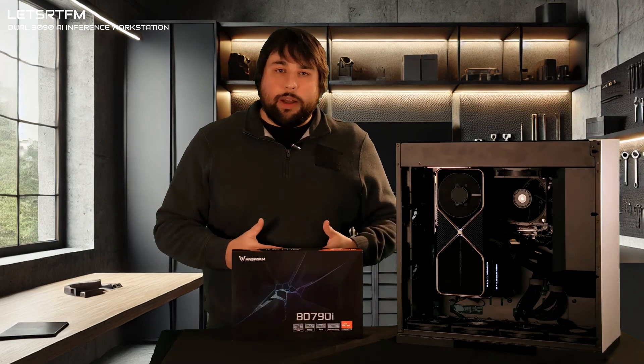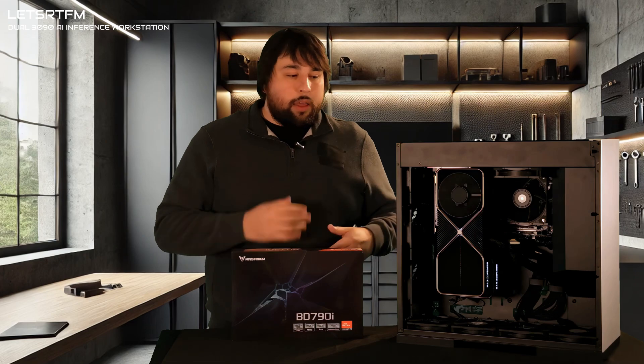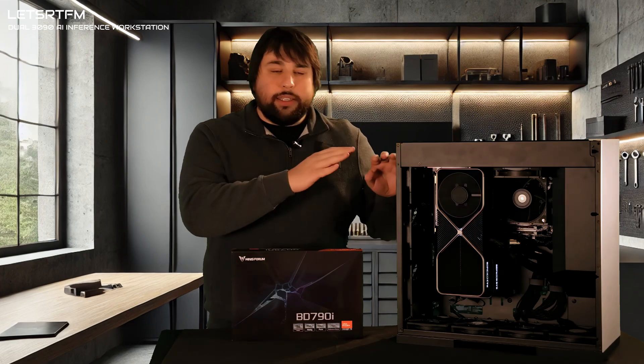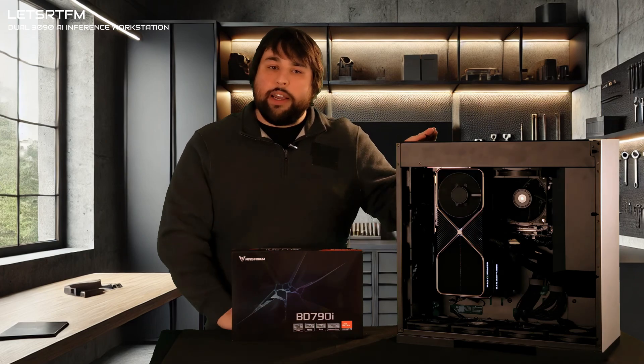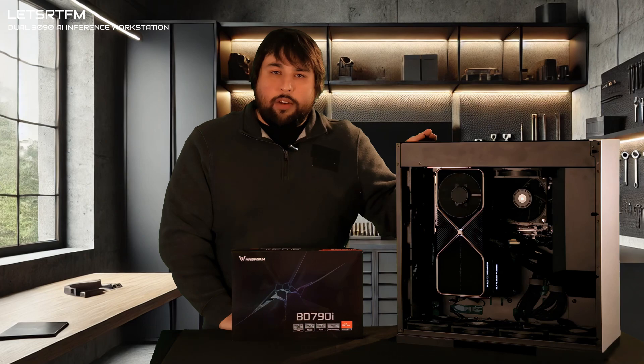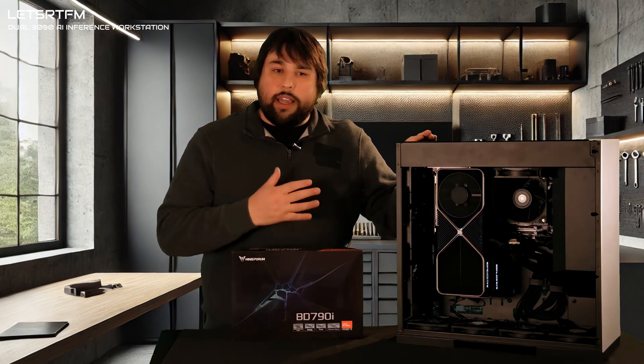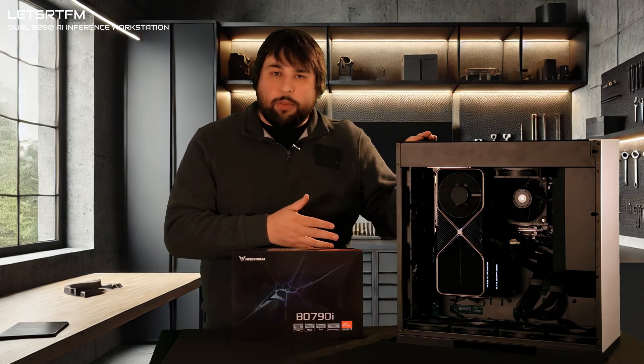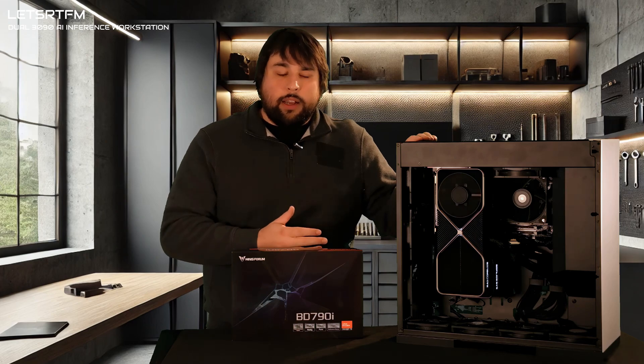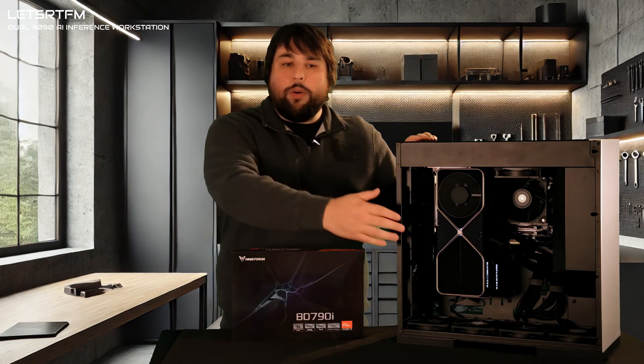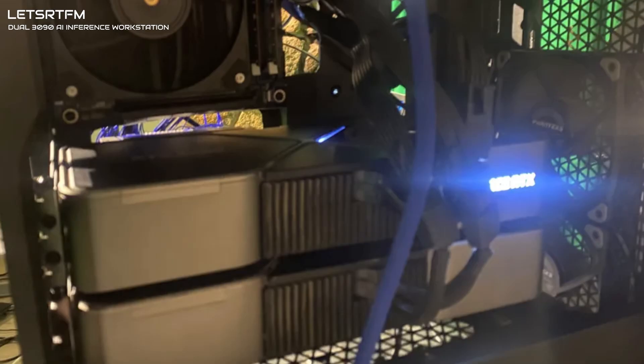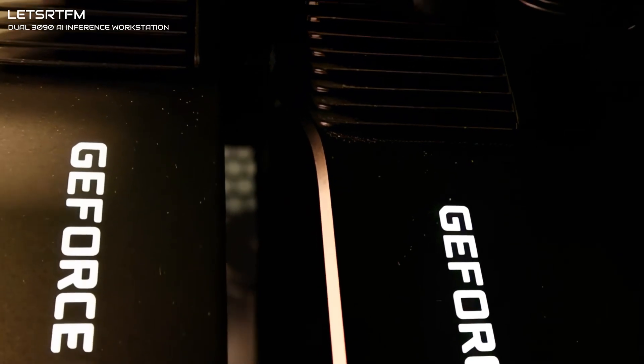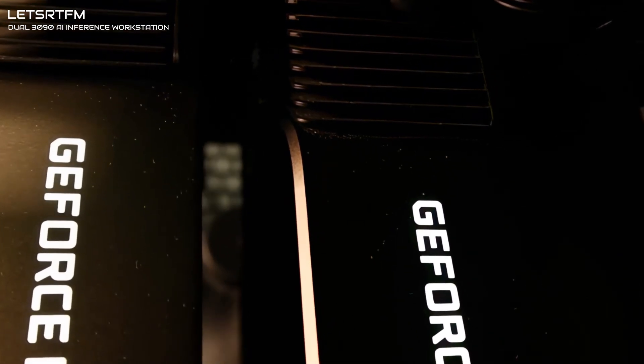I want to very quickly talk about cooling. These GPUs get hot. This is a very interesting case from Geometric Future, which has a rotated motherboard design, and allows us to run both of the GPUs vertically. When you run them in a normal case, what happens is that the GPUs are very close together, and you can't get airflow between them.